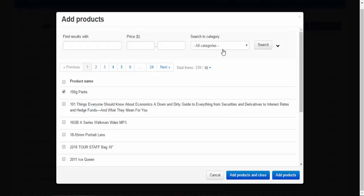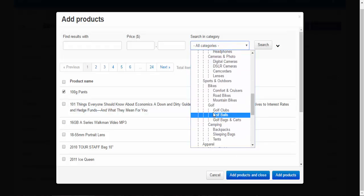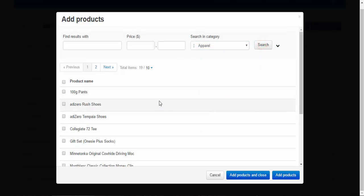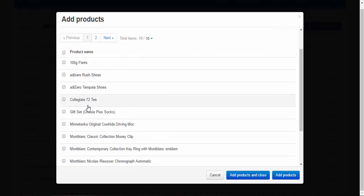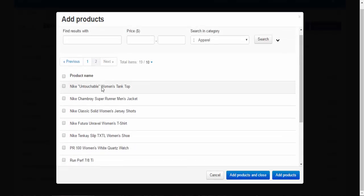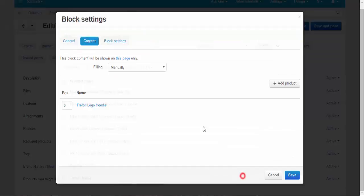And what else. Let's look for it at the apparel. Search. And we can suggest the t-shirt. And one more hoodie here. Add products and close.